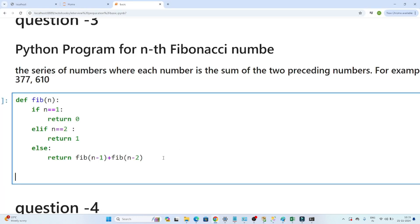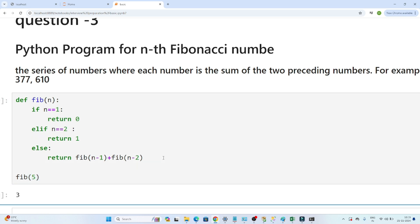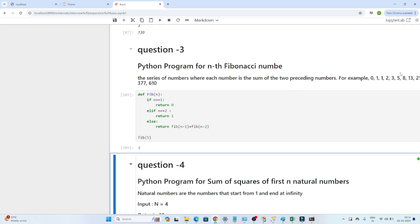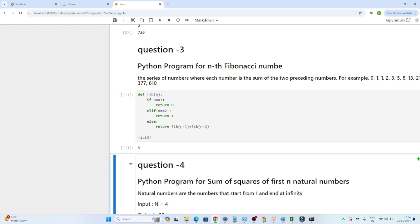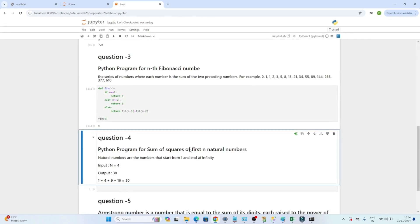Now let's check: what is the 5th Fibonacci number? The 5th Fibonacci number is 3. Counting: 0 is first, 1 is second, 1 is third, 2 is fourth, 3 is fifth. If I put 6, the output is 5. So that is how we write the code — I hope you got the idea.